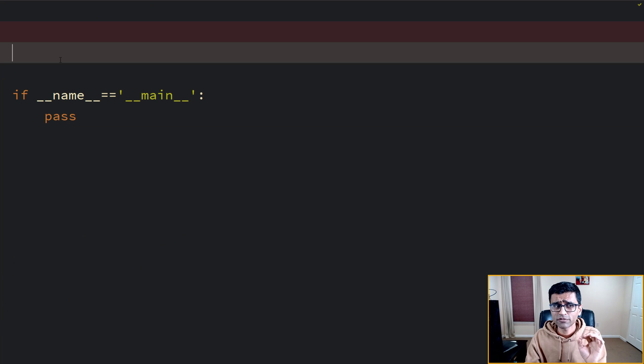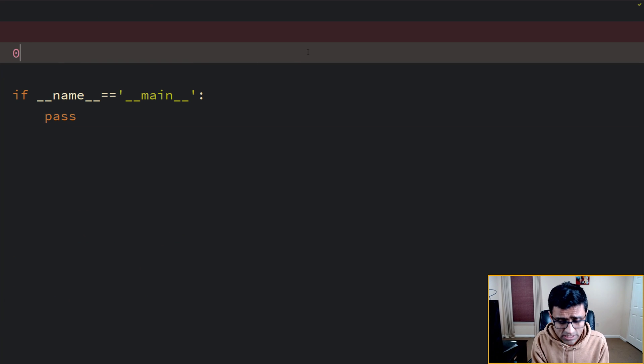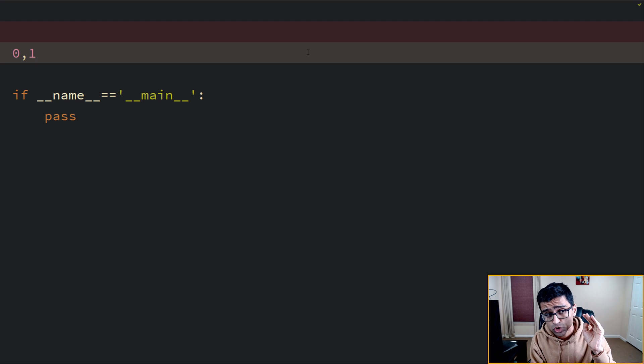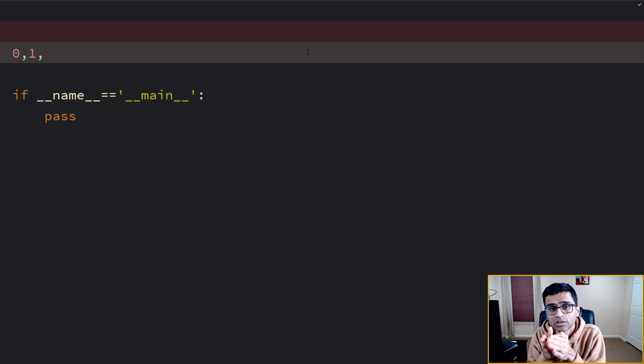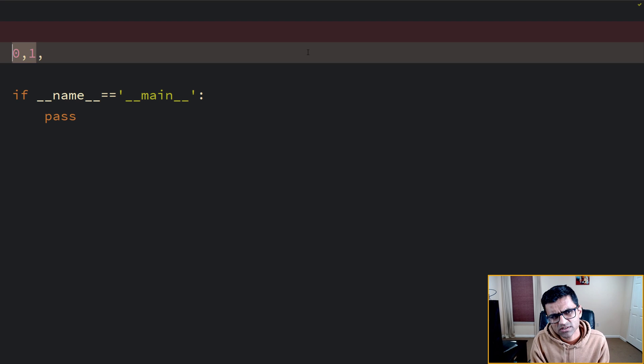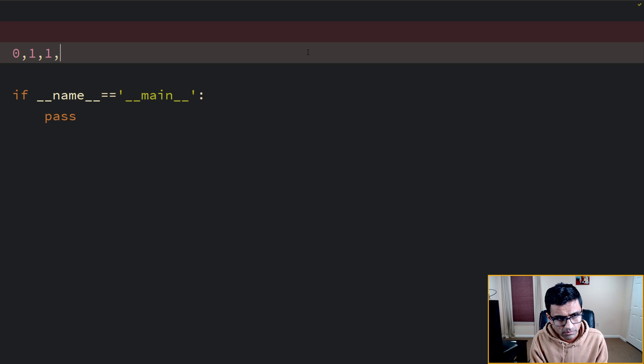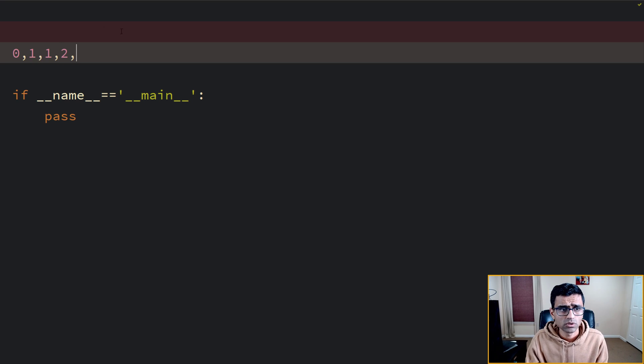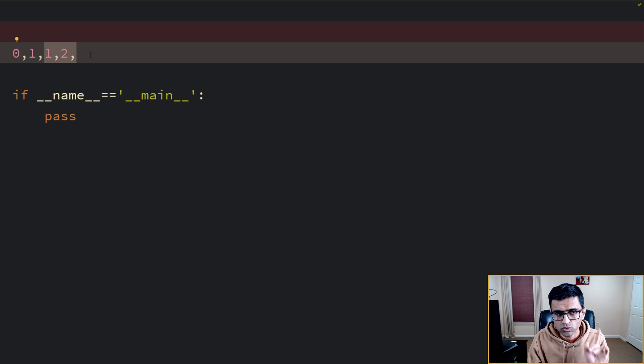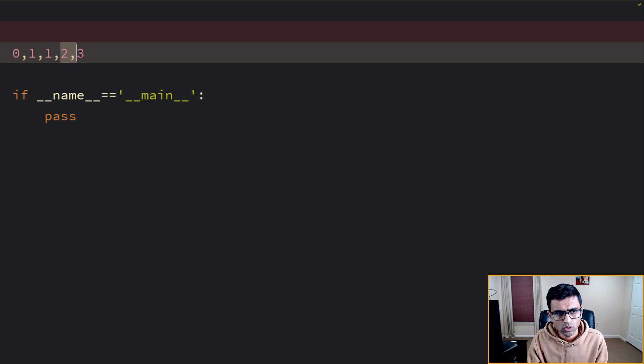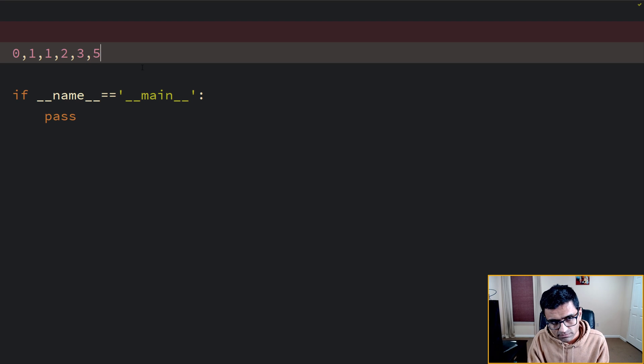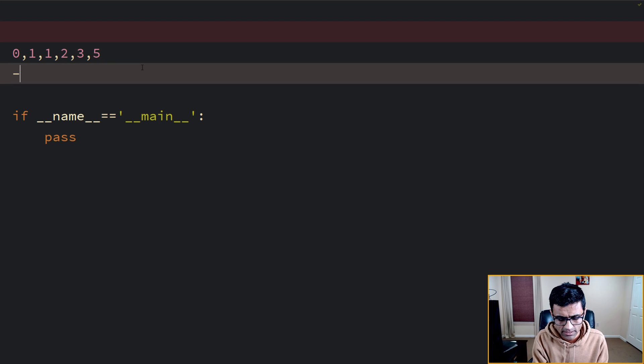Let's look at Fibonacci series problem. So Fibonacci series starts with 0 and 1 and then you generate new numbers using the sum of last two numbers. So what is the sum of 0 and 1? 1. What is sum of 1 and 1? 2. Last two numbers you have to add. So 2 and 1 is 3. 2 and 3 is 5. That's Fibonacci series.